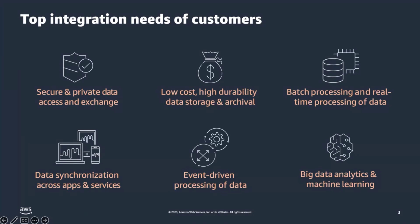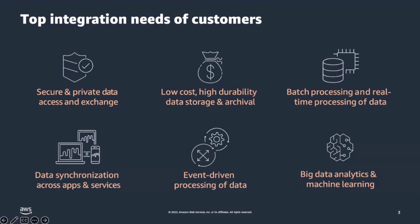Users also need to run batch and real-time processes for transferring structured and unstructured data from different applications to data lakes and data warehouses on AWS. They then want to leverage capabilities of AWS analytics and machine learning services on their application data to better understand business operations and generate insights that enable innovative decision making in areas such as customer engagement, cost management, supply chain, and healthcare.